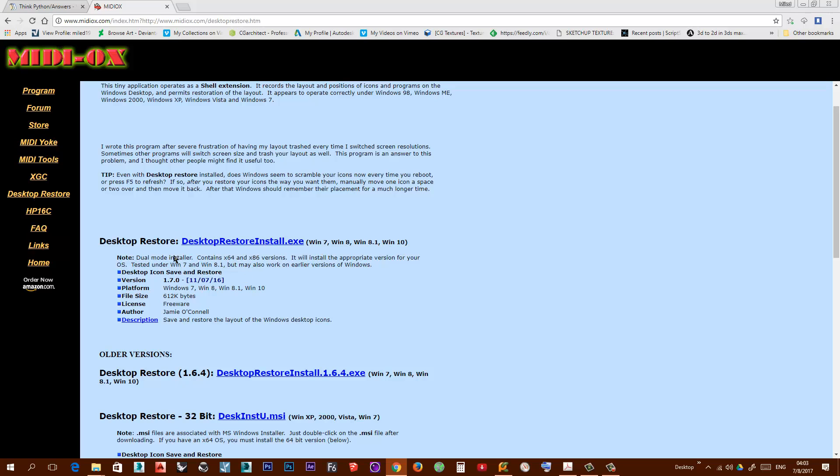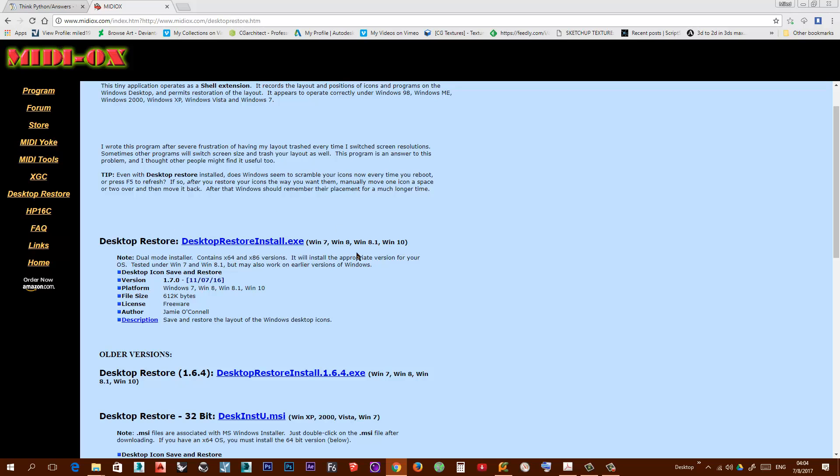you to save the state of your desktop icons, the layout, and if for some reason your icons are messed up you can restore them very quickly. So go to this website. I will put a link in the description.